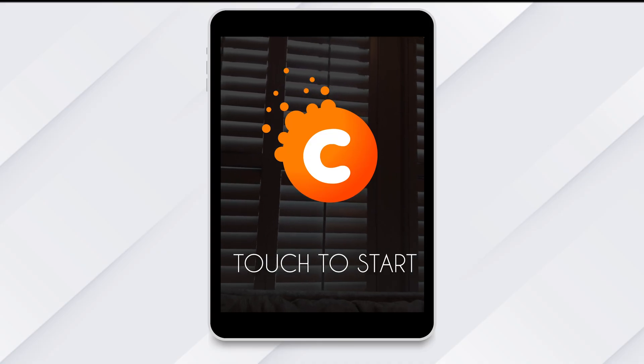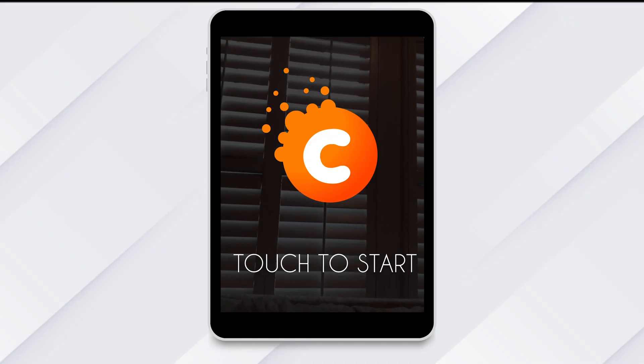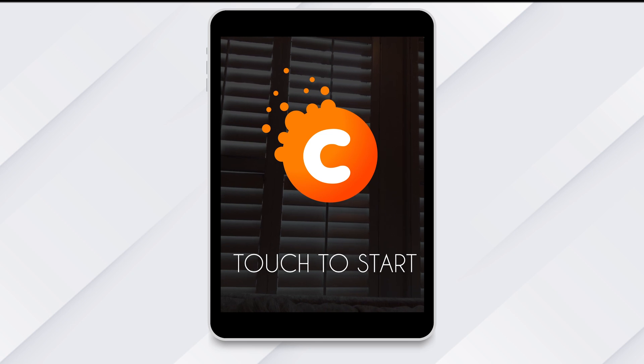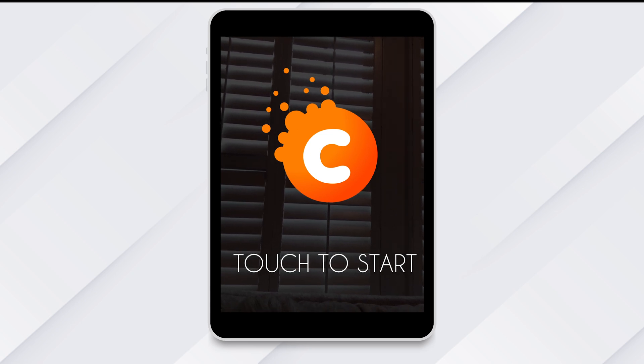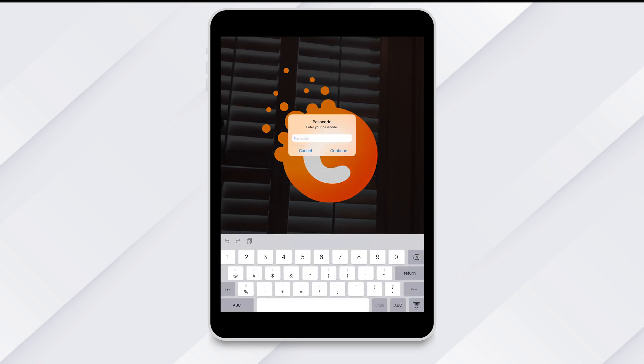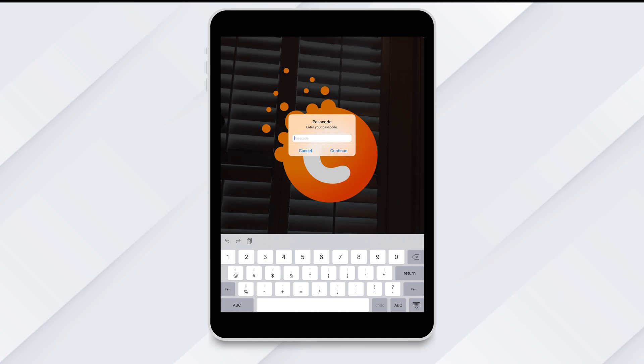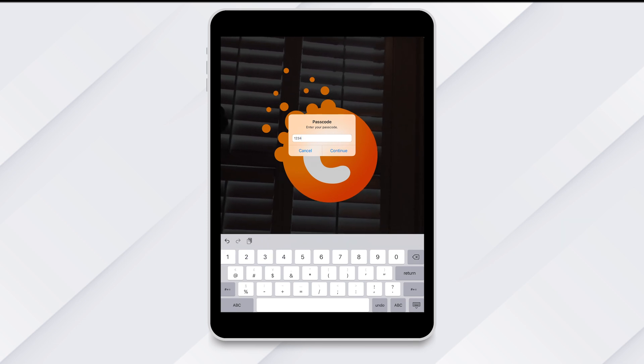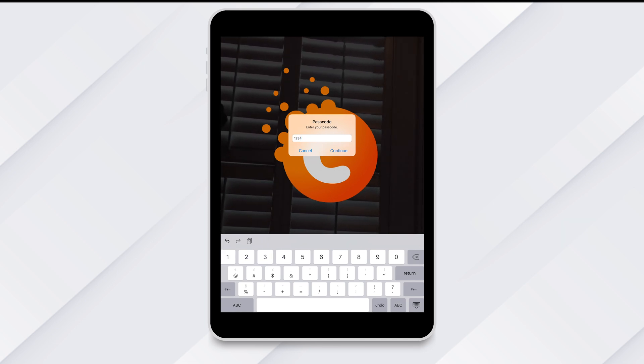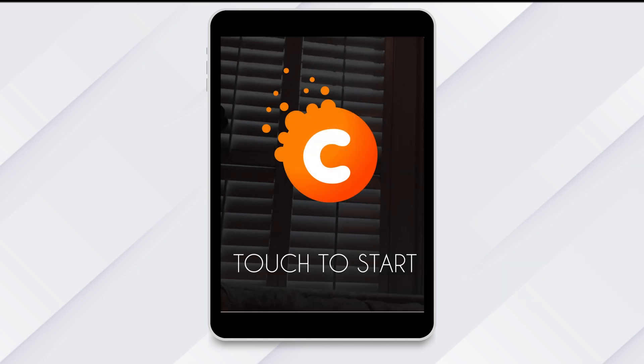From within your event, double tap the top right corner of the screen to access the app's hidden menu. If you set a PIN, you will need to enter it now. If not, it will take you right in.